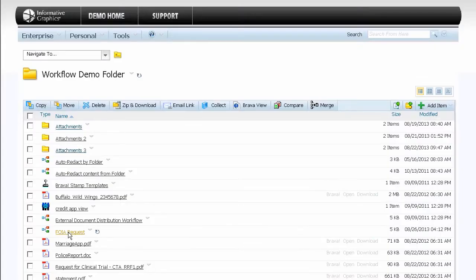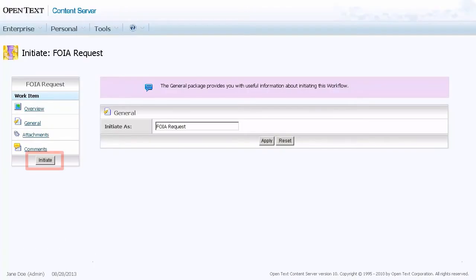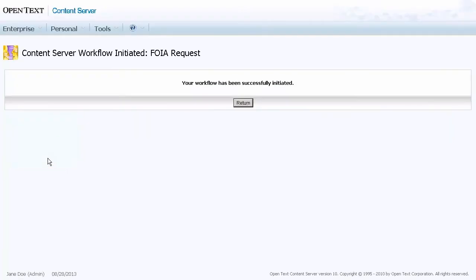To initiate the workflow, click Initiate. The FOIA assembler will receive the FOIA request workflow assignment next.